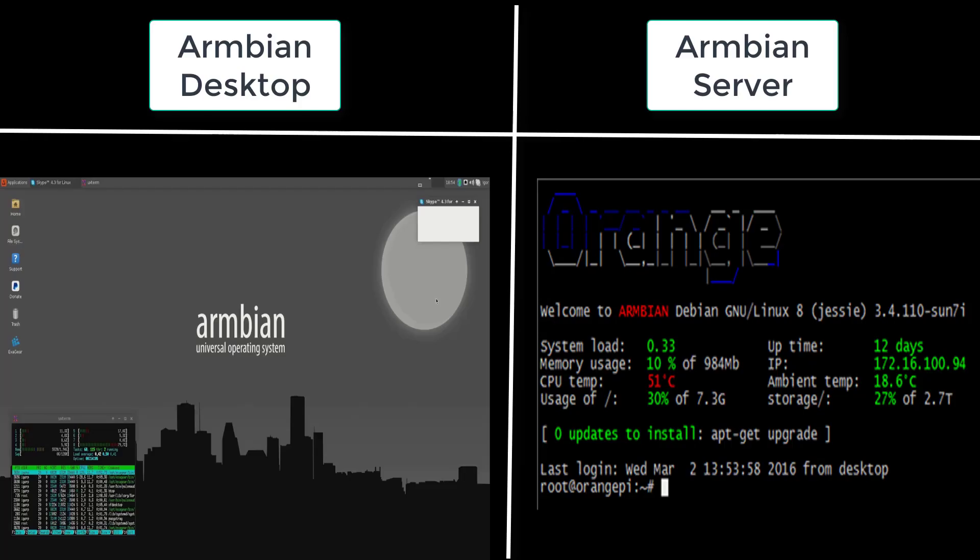Do you know the main difference between an operating system for desktop and server? As you can see in the picture, the main difference is the graphical interface.